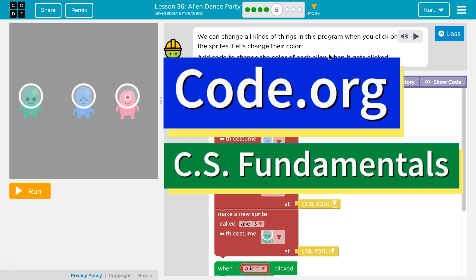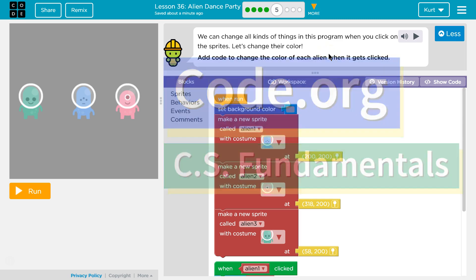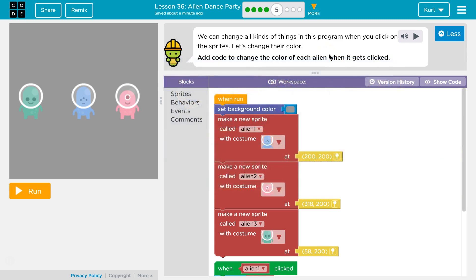This is Code.org. I'm currently working on their CS Fundamentals course, and the lesson I'm doing is Alien Dance Party. I'm on Puzzle 5. We can change all kinds of things in this program when you click on sprites. Let's change their color. Add the code to change the color of each alien when it gets clicked.